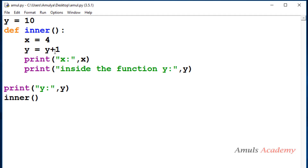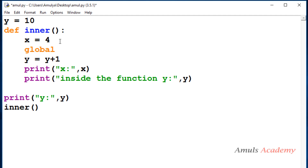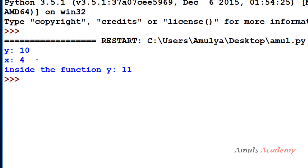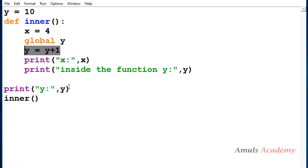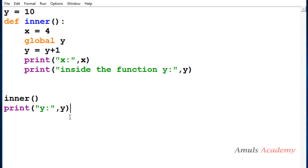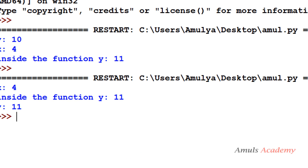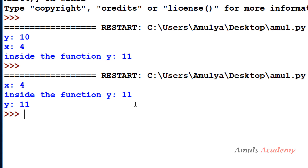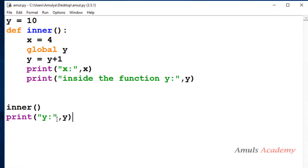If you want to modify the global variable inside the local scope, you need to use the `global` keyword. If you write `global y` inside the function, then you can modify the global variable. Now if I save and run this, we see `y = 10` initially, inside the function `y = 11`, and after calling the function the printed `y` is also 11 because it modified the original global value. To modify the global variable inside the local scope, you must use the `global` keyword.